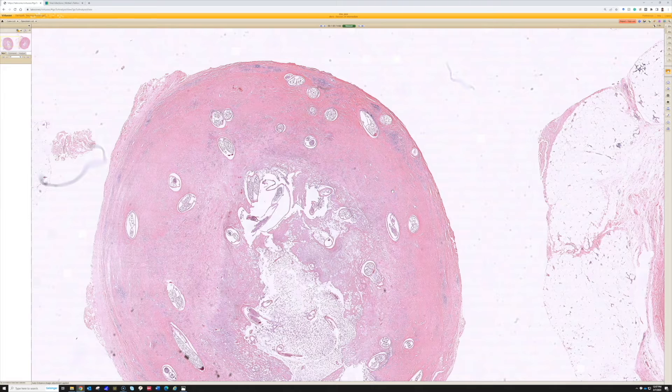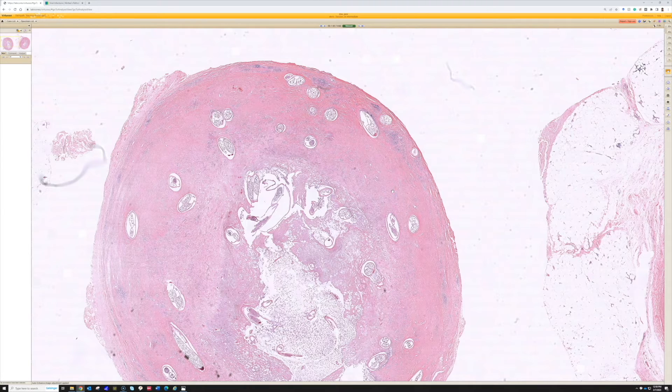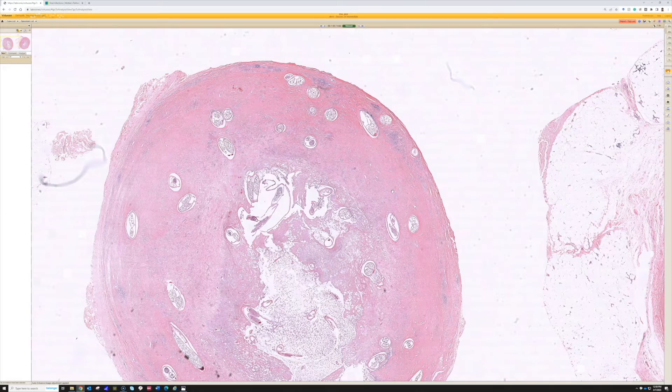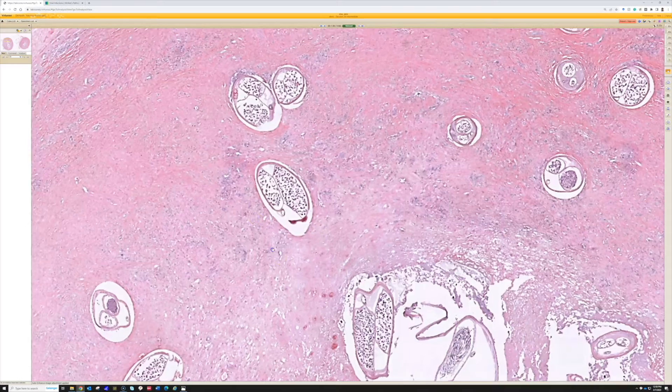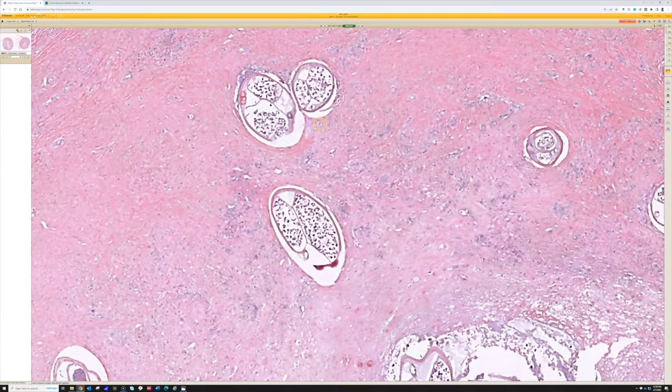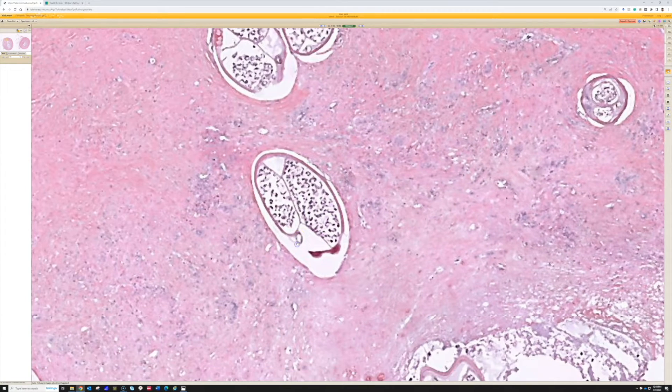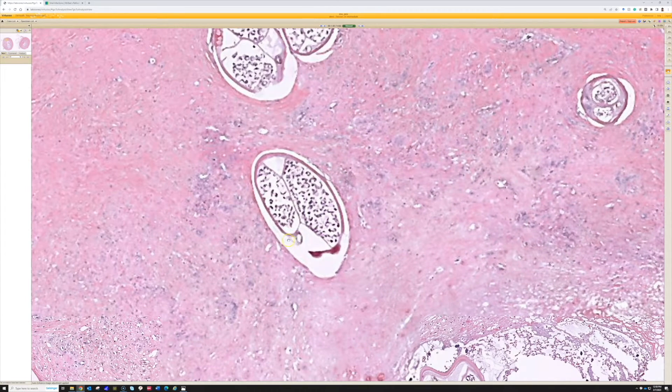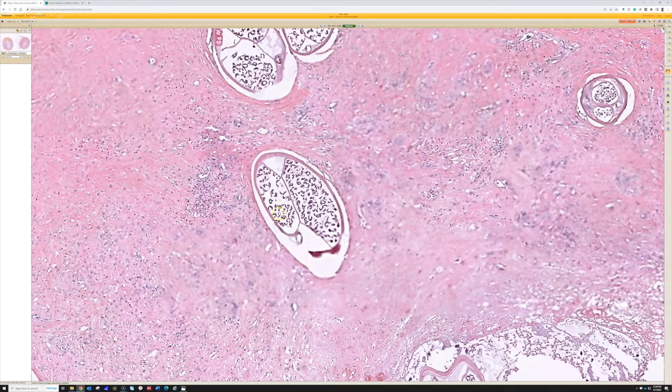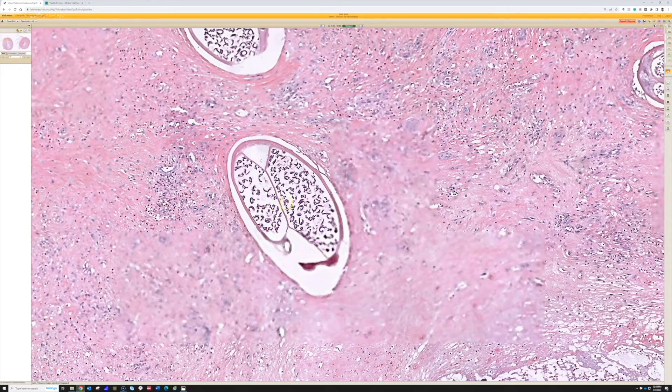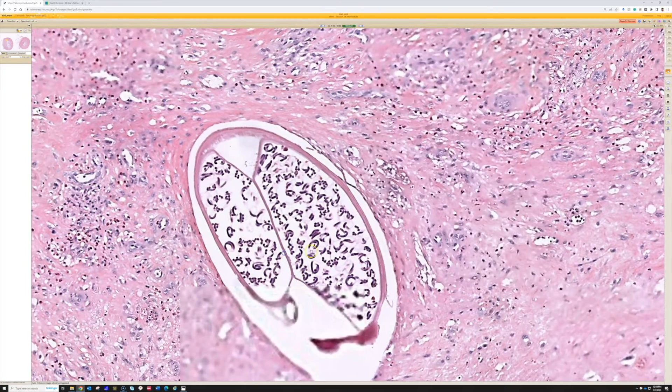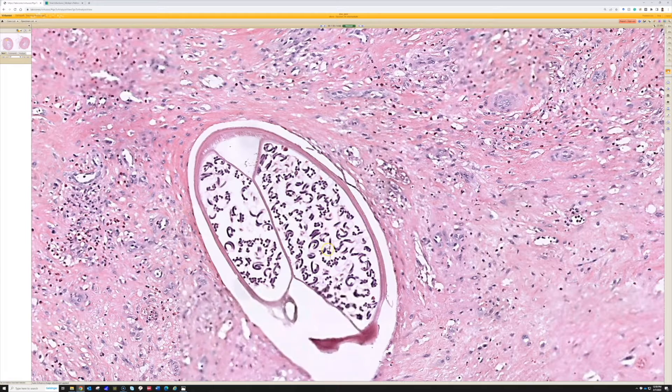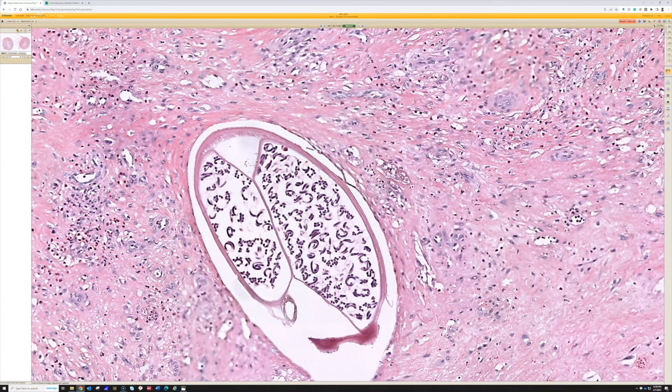So you get this scarred off nodule with some granulomatous stuff and various amounts of inflammation that is the body's attempt to wall off these worms. But what the worms are doing is mating and reproducing. And you can see that inside the cross section of this adult worm, there are many cross sections of the worm here. We have paired uteri, uteruses. One on this side, one on this side.